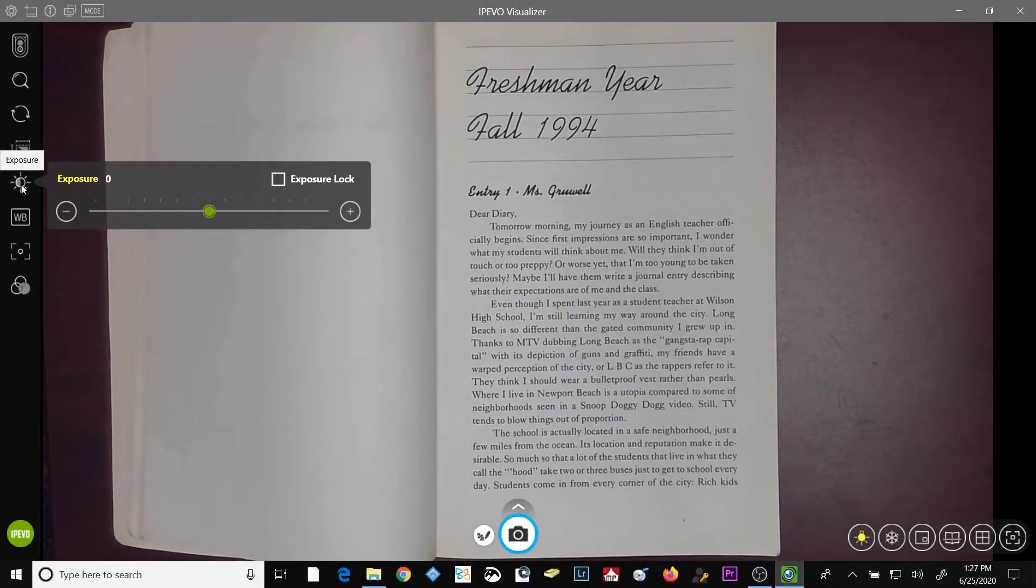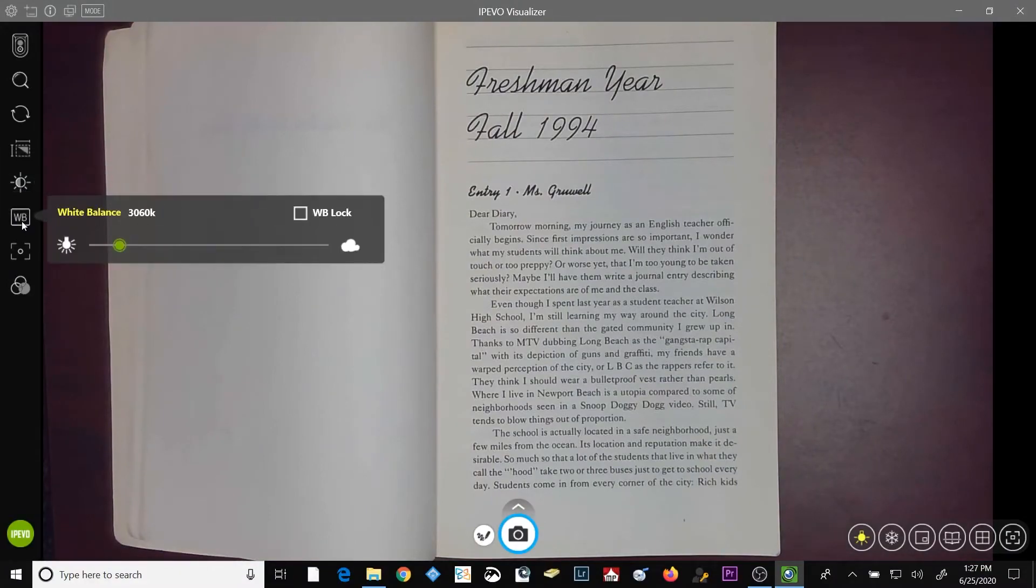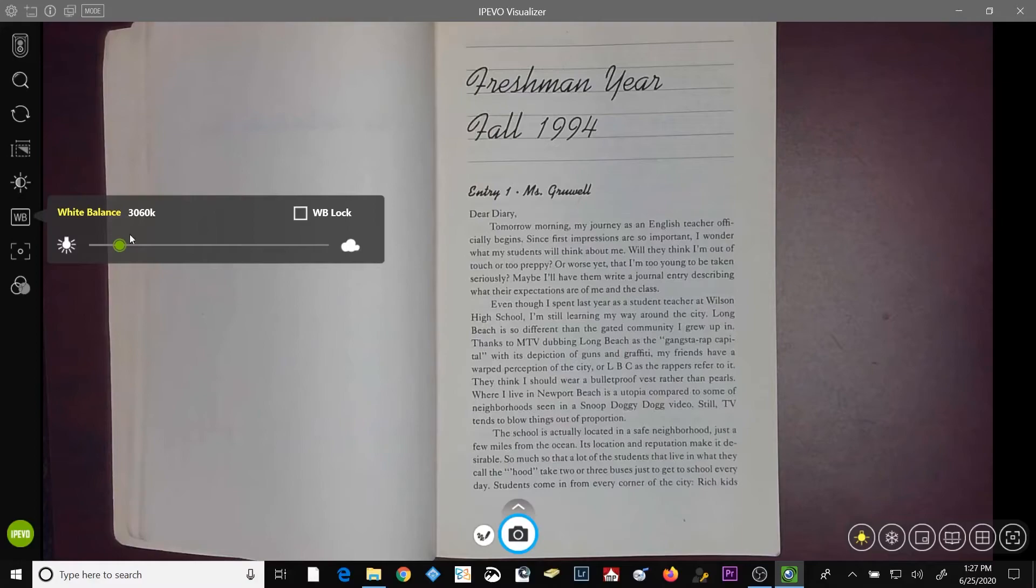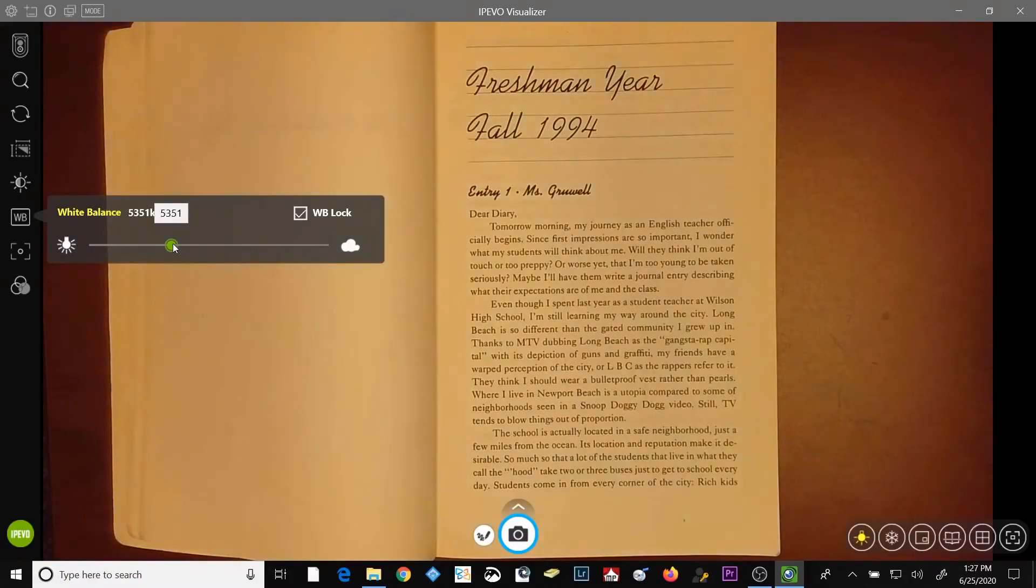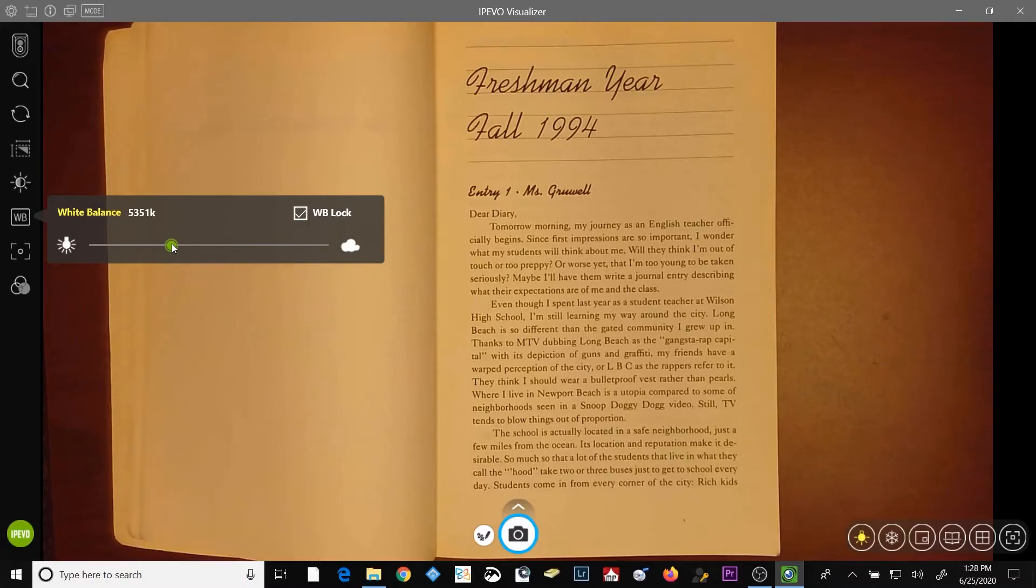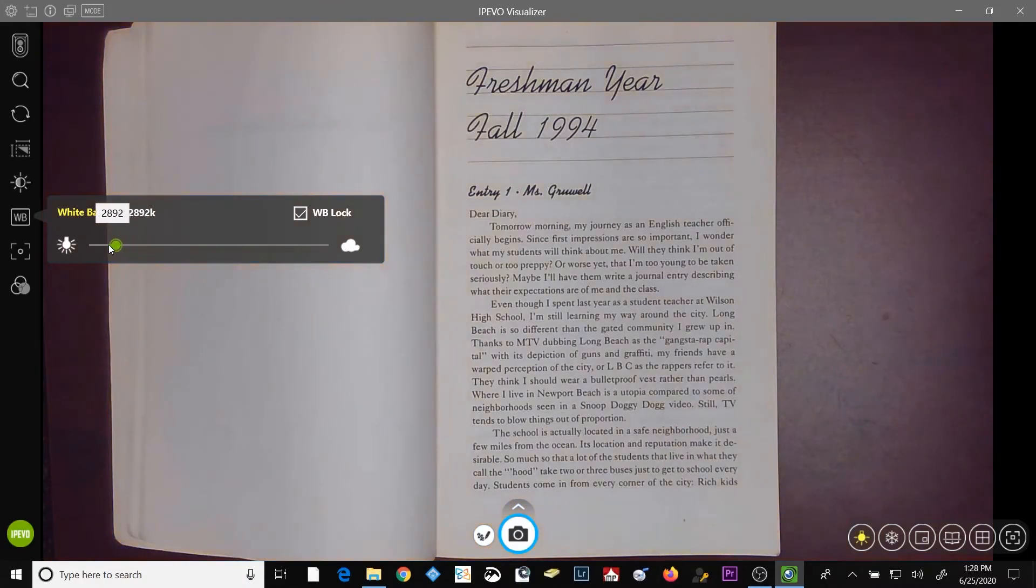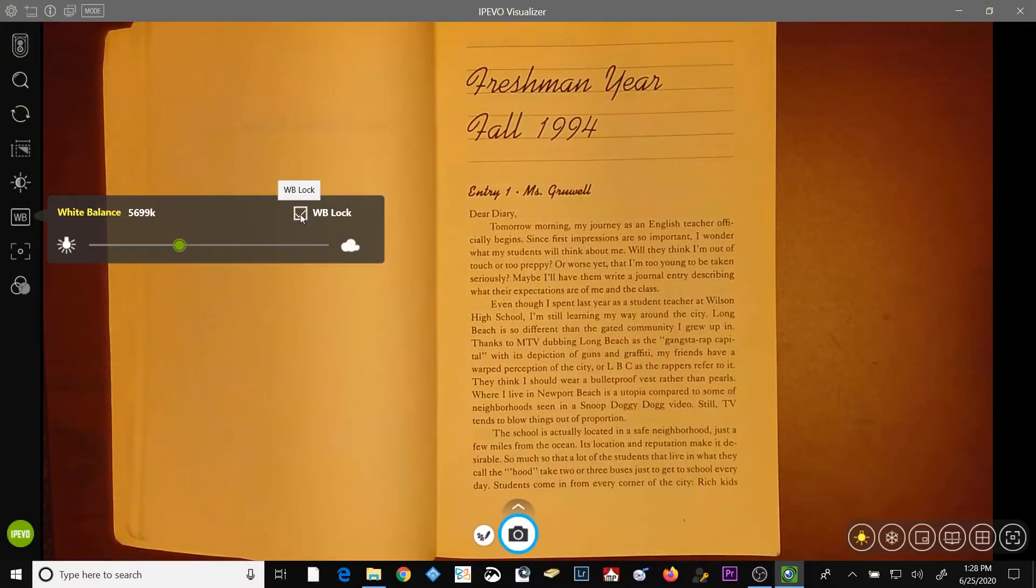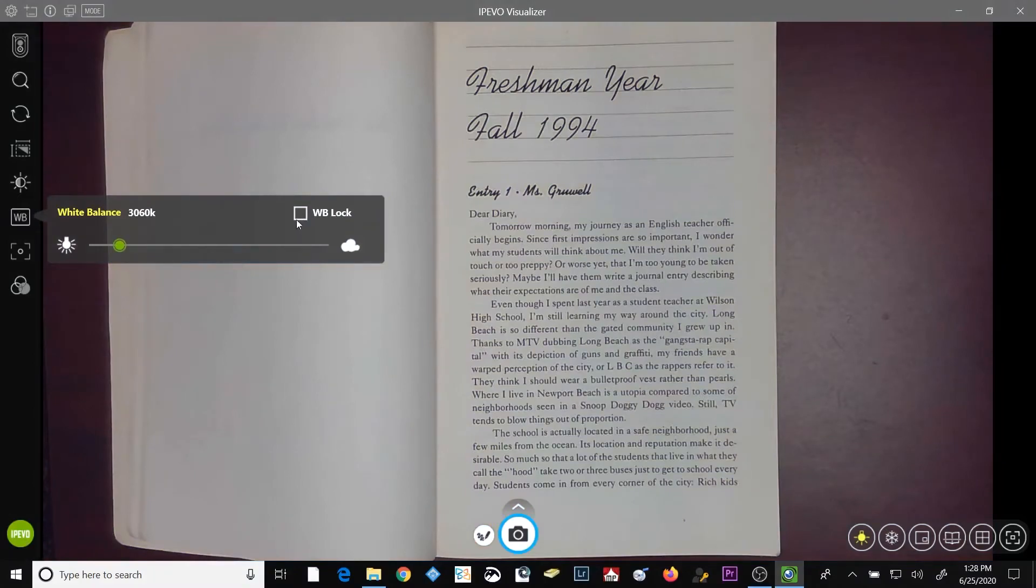Under the exposure button is the white balance button. White balance is measured in Kelvin, so this is 3060 Kelvin. And the higher the number, the more yellow or warmer your image is. The lower the number, the cooler or more blue your image would appear. The white balance will adjust automatically unless the white balance lock checkbox is checked.